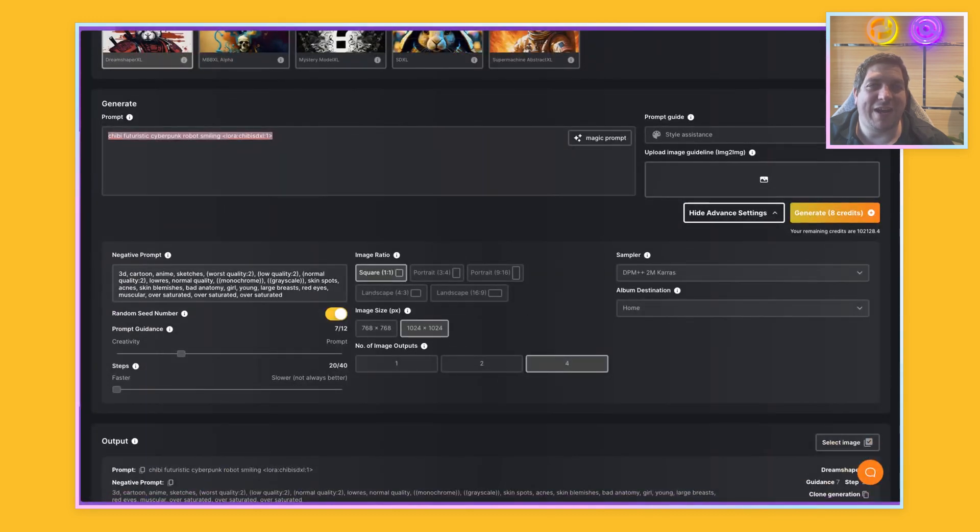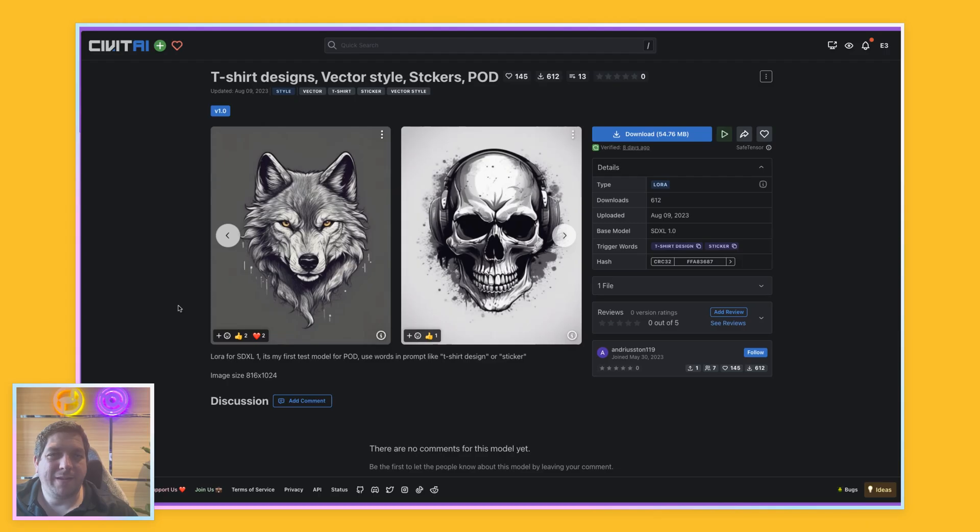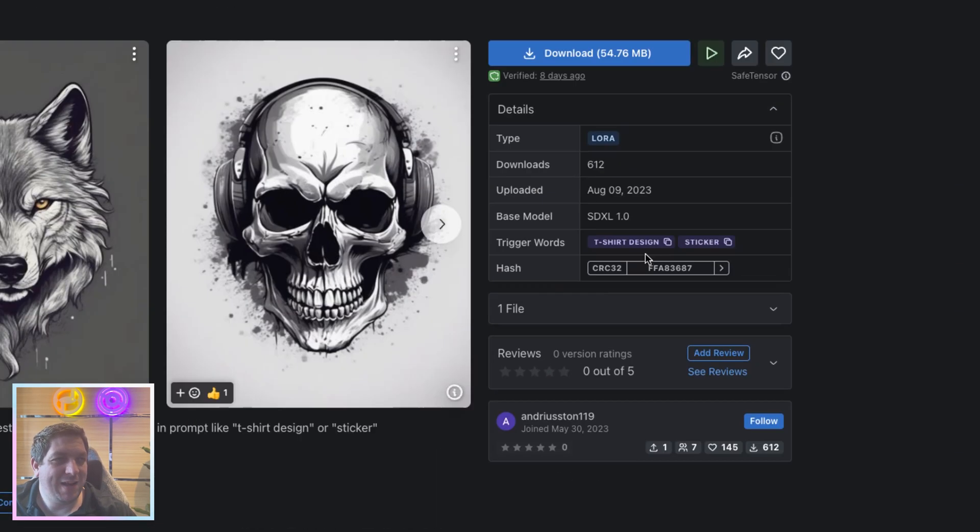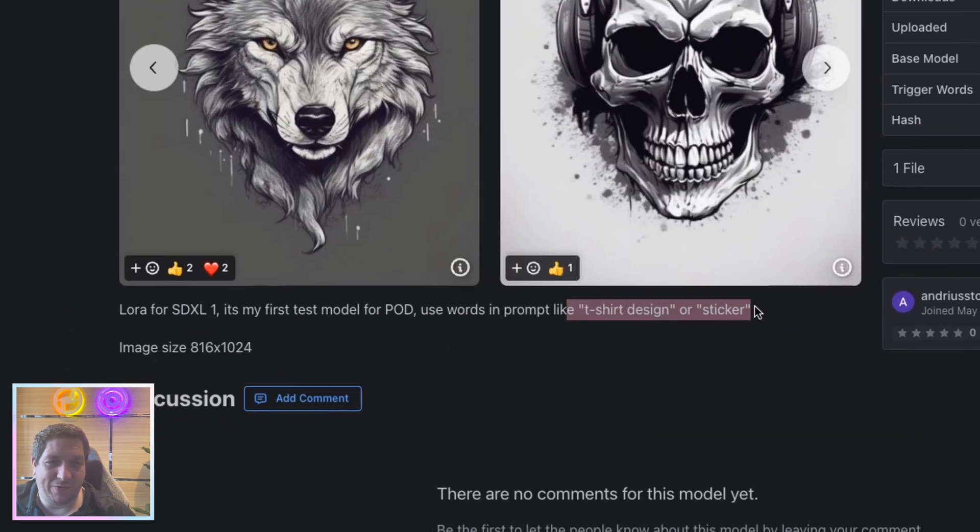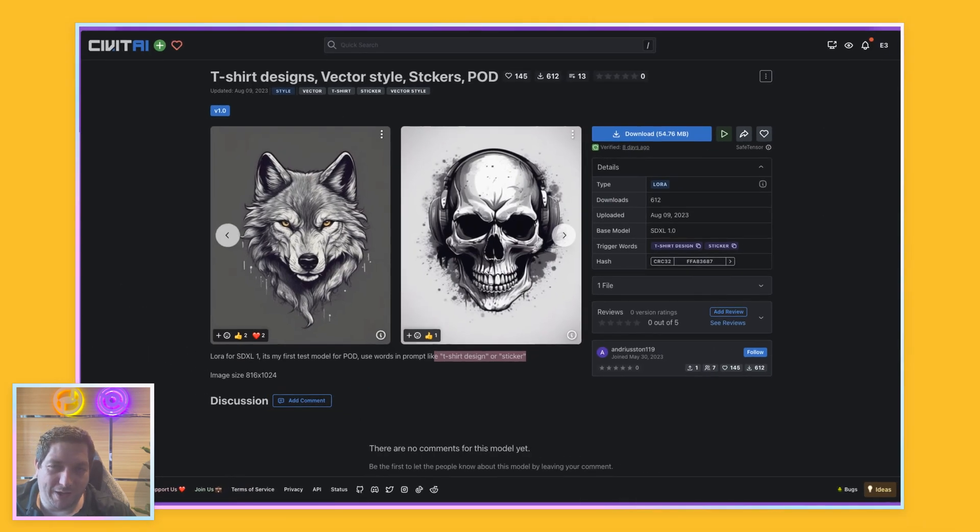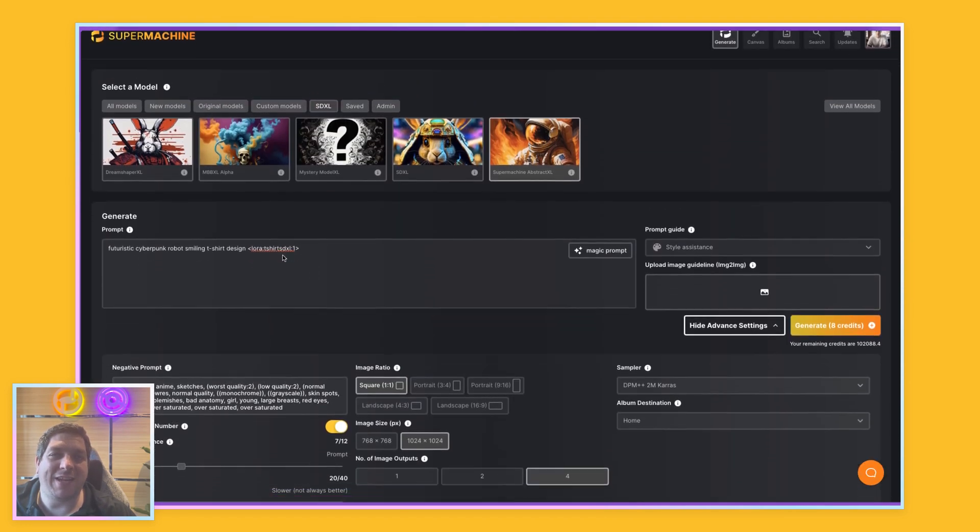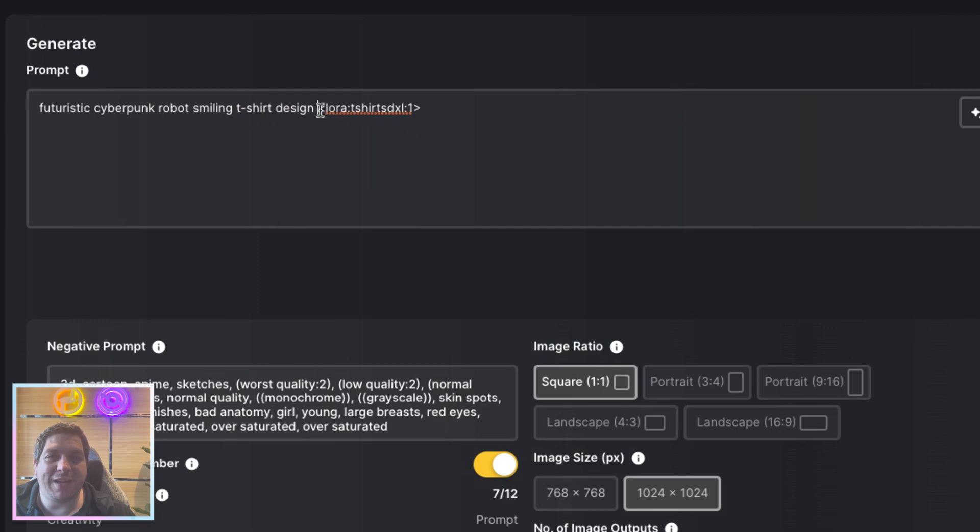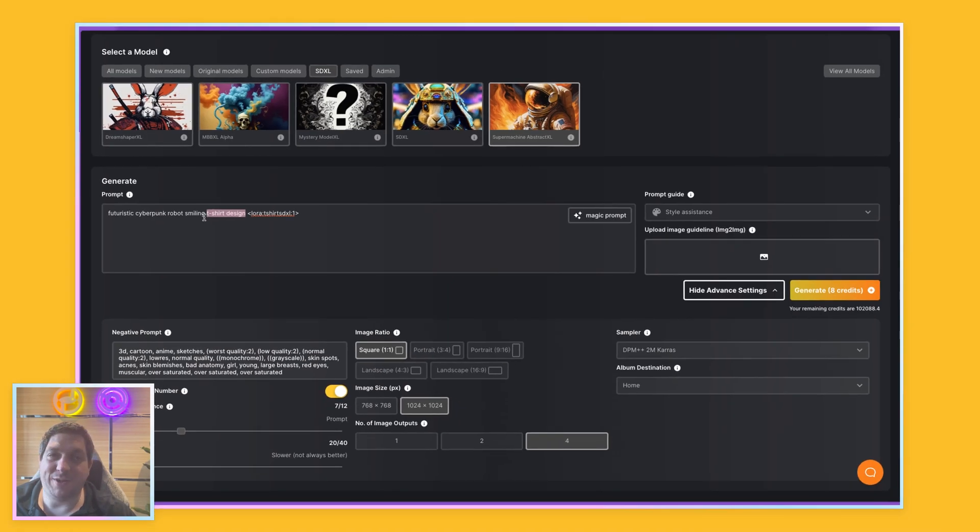So let's have a look at our second one now, which is the t-shirt design. So for the t-shirt designs, I am using this LORA from Civit AI. And to call this, I can either write t-shirt design or sticker. And you'll see that it says use t-shirt design or sticker. And I need to provide the details for the LORA. So I will show you how you can do this in SuperMachine. So the way that I've done this here is I've put futuristic cyberpunk robot smiling t-shirt design LORA. So I've put the trigger word here, t-shirt design. And then I've put the LORA code here. So we have LORA colon t-shirt SDXL colon one, all within these weird brackets. So if you do all of that, then you will be able to generate these images.